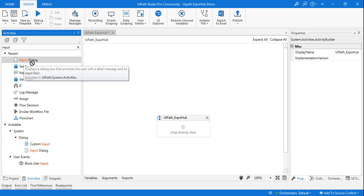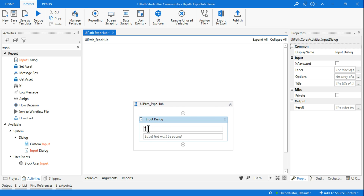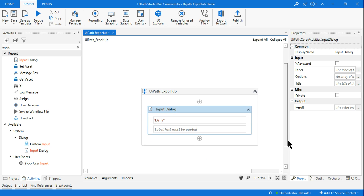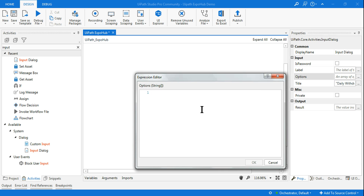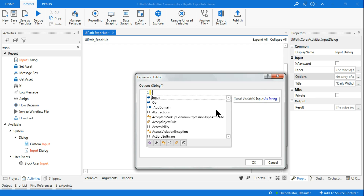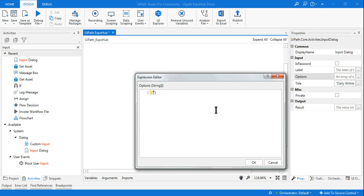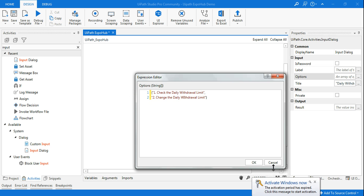Once the asset is created, go back to UiPath Studio. The first activity to use is Input Dialog Box. Set the title to 'daily withdrawal limit'. For the options, use two curly braces and enter the two choices in double quotes separated by a comma: the first option is 'check the daily withdrawal limit', and the second is 'change the daily withdrawal limit'. That is the format for the input dialog options.